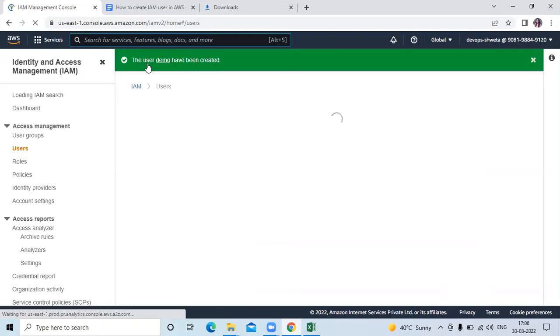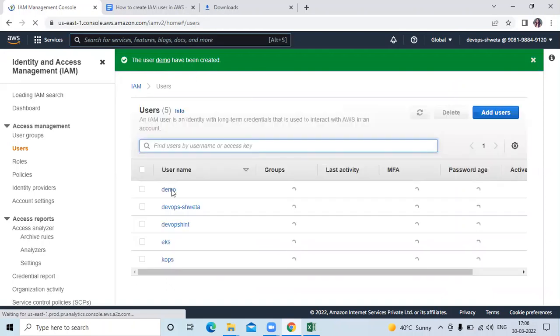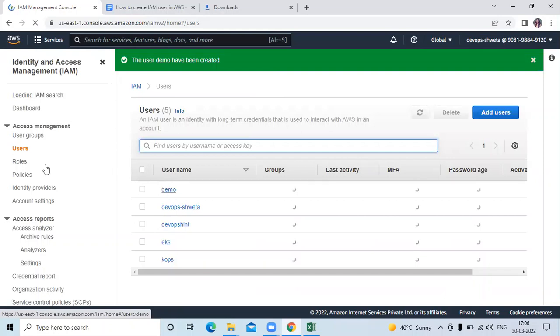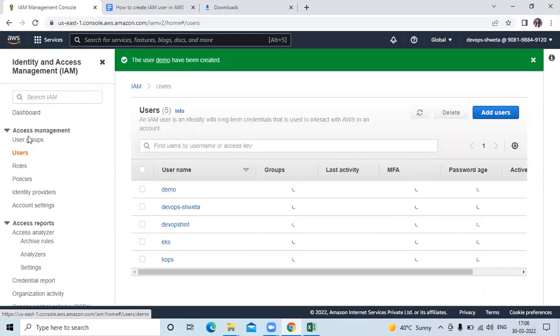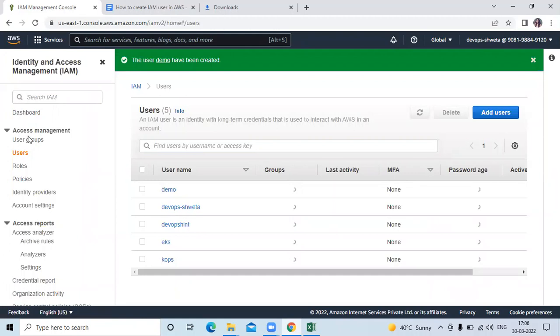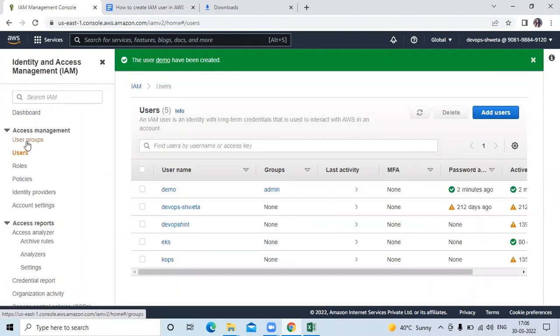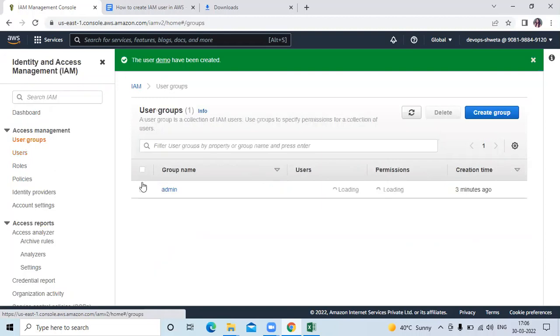You can see the message, the user demo has been created. You can see one more user demo. Now if you click on user groups, now there is admin group that we just created. You can see your admin group.